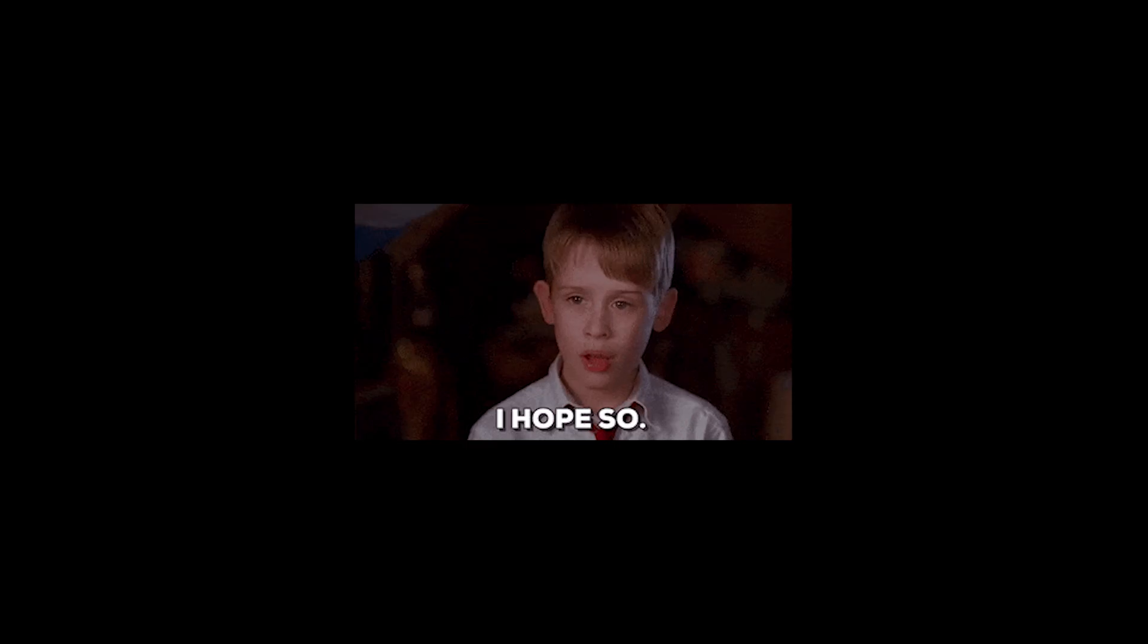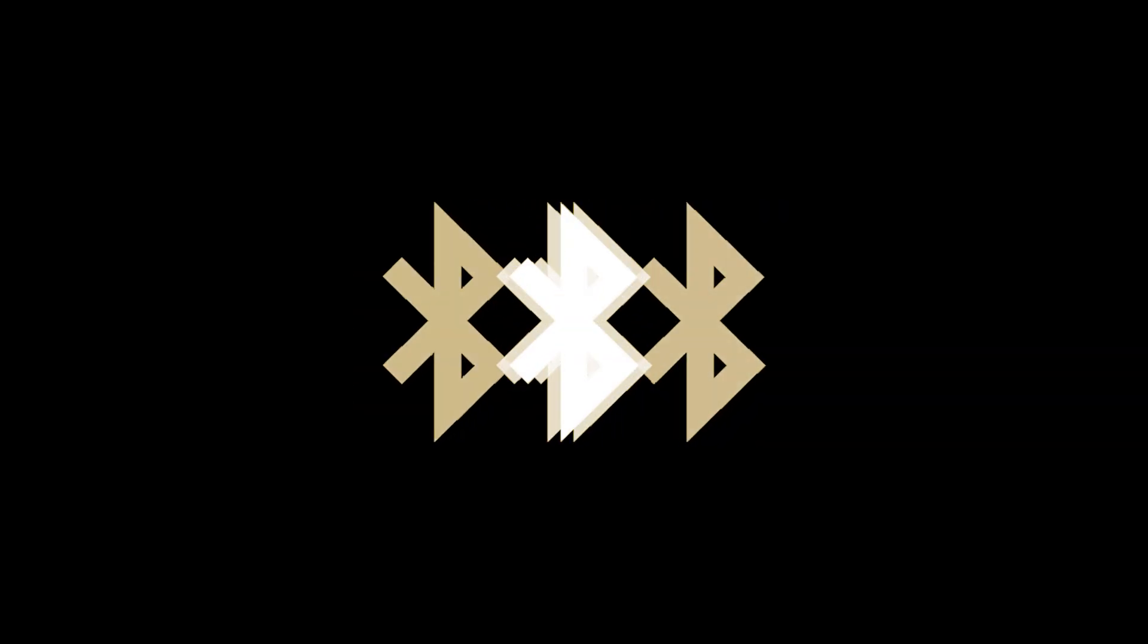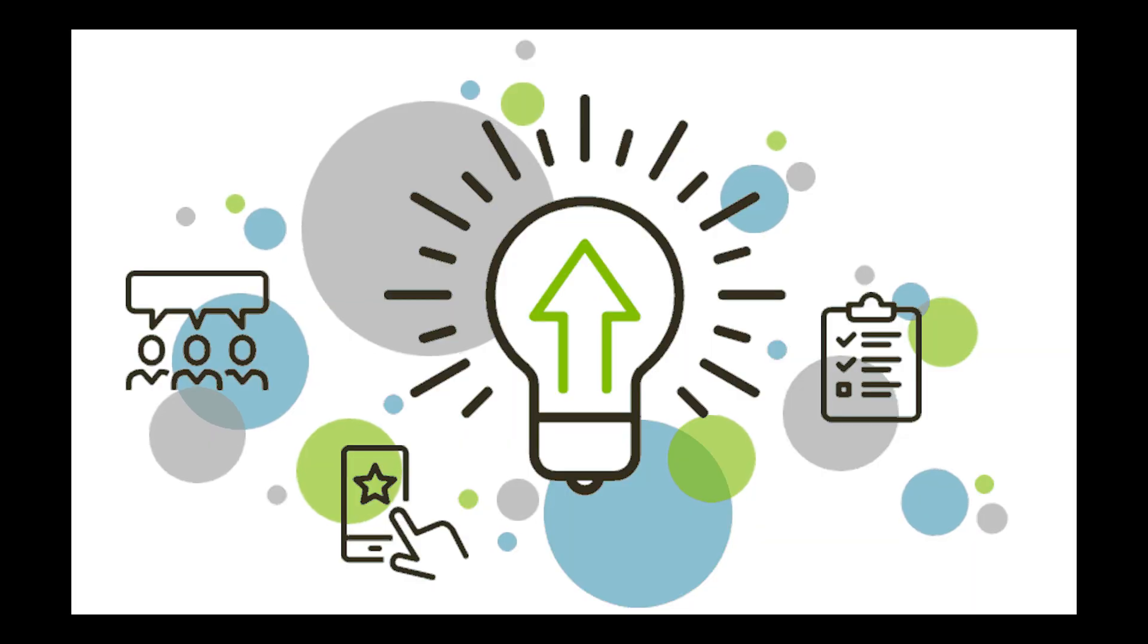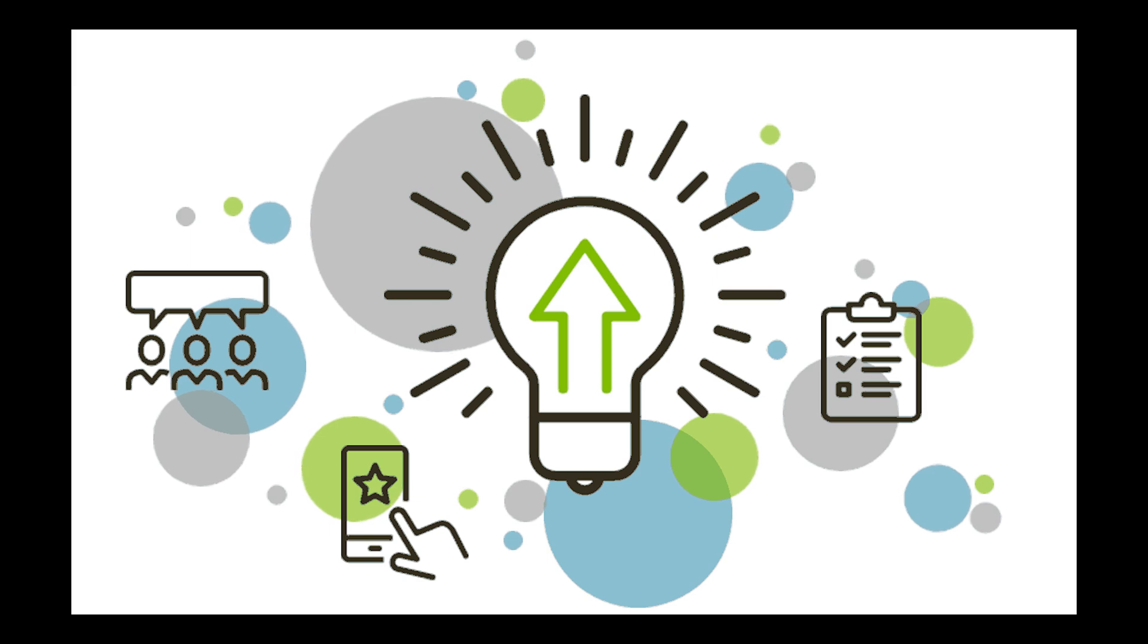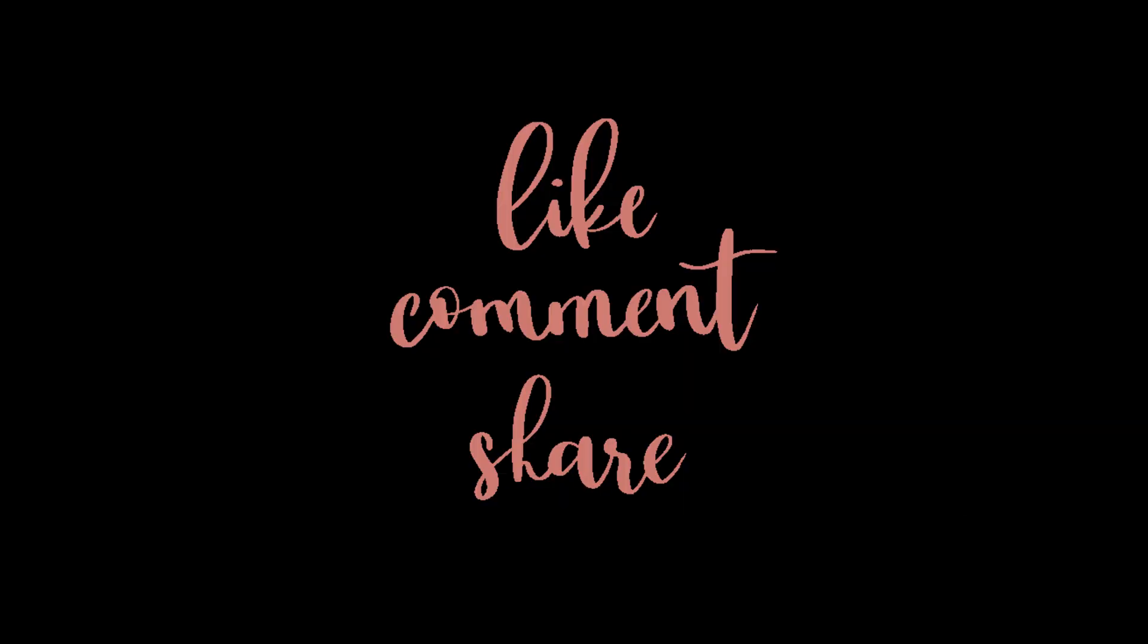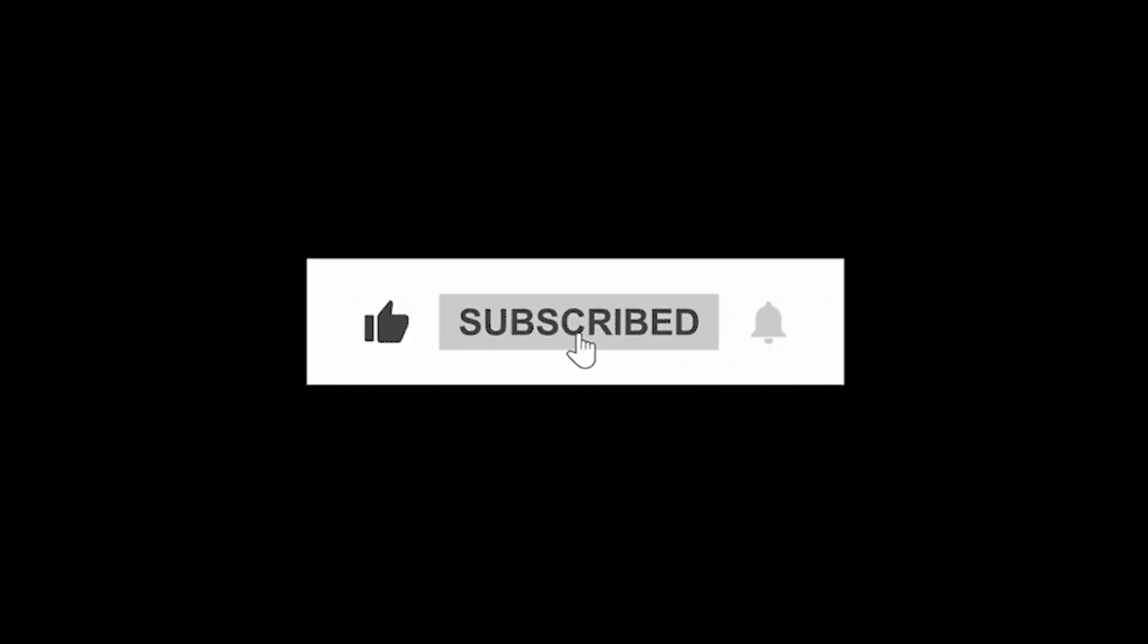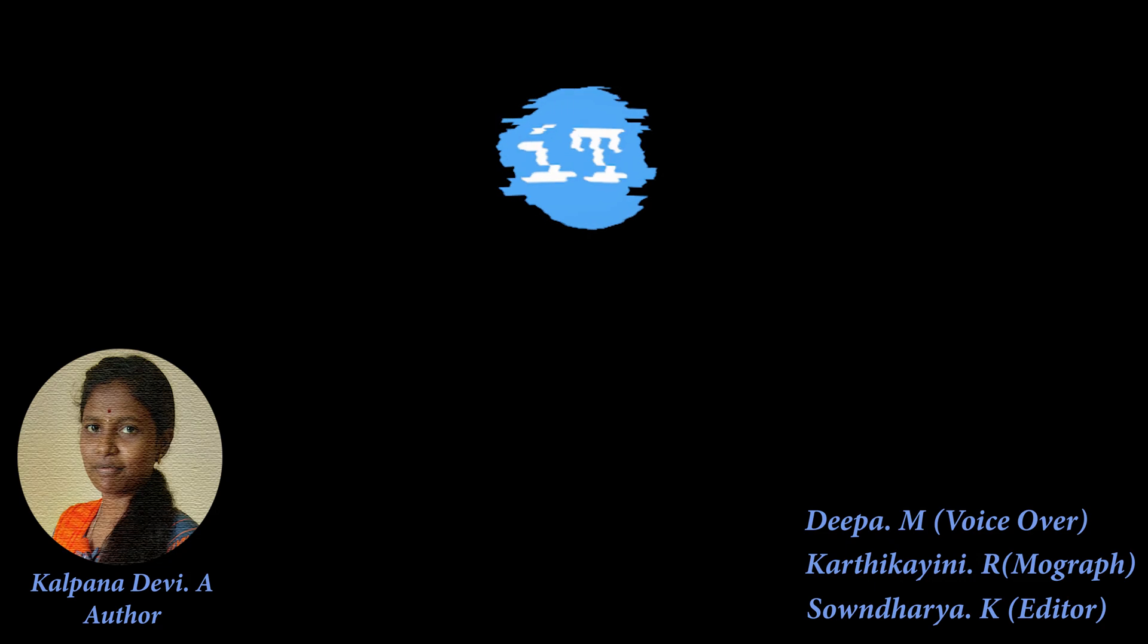That's it. All right guys, the above solutions will fix the Bluetooth connecting issue on your iPhone. And if you have any other working solution, then ping me in the comment section below. If you like this video, don't forget to like, share, and subscribe to iPhone Topics right now. Click the bell icon so you get notified whenever a video is published.